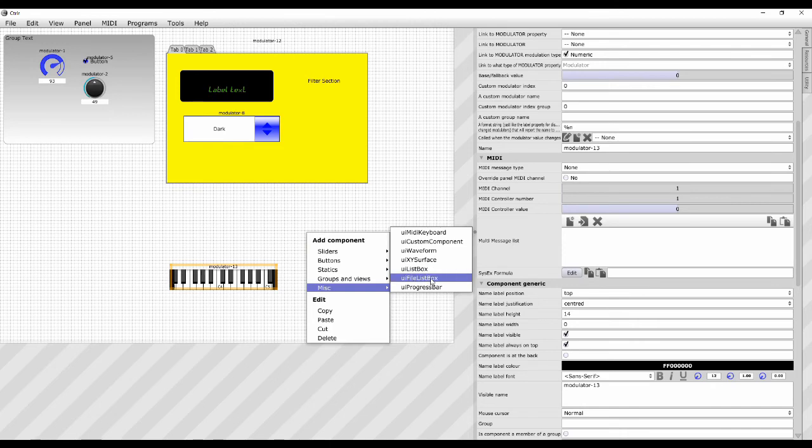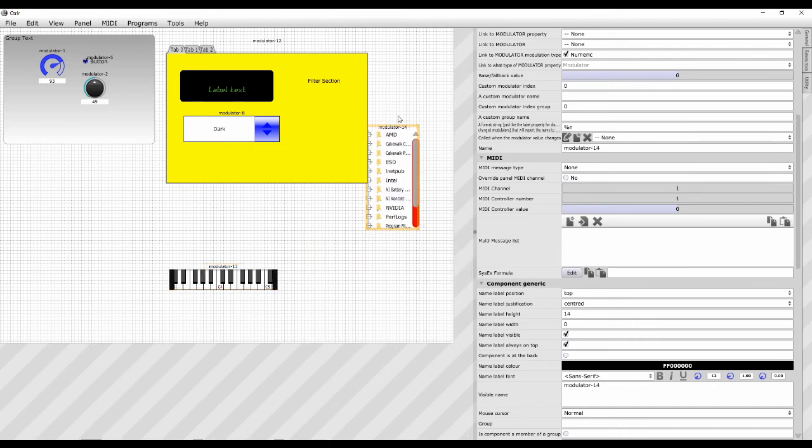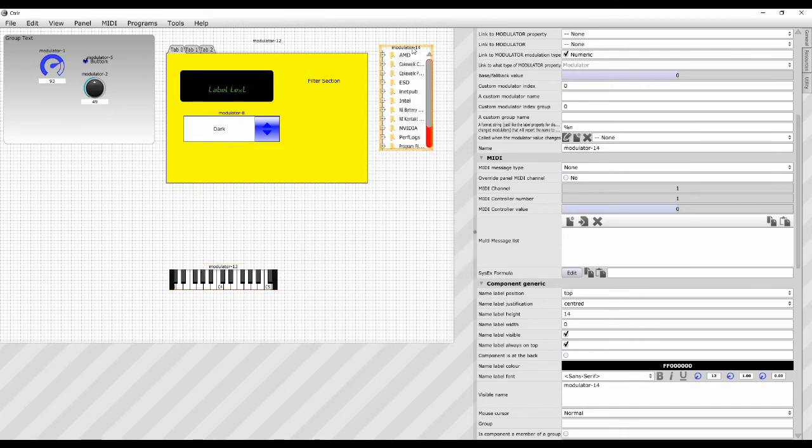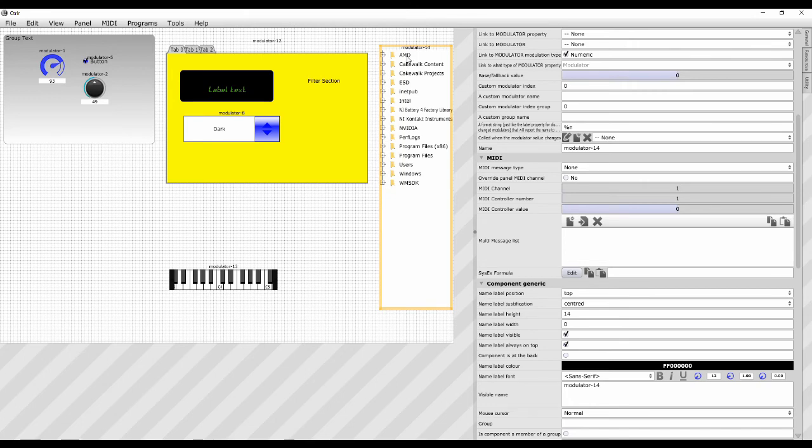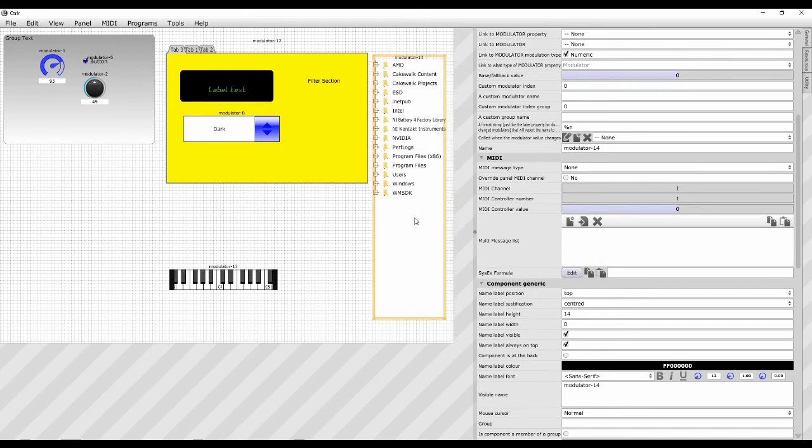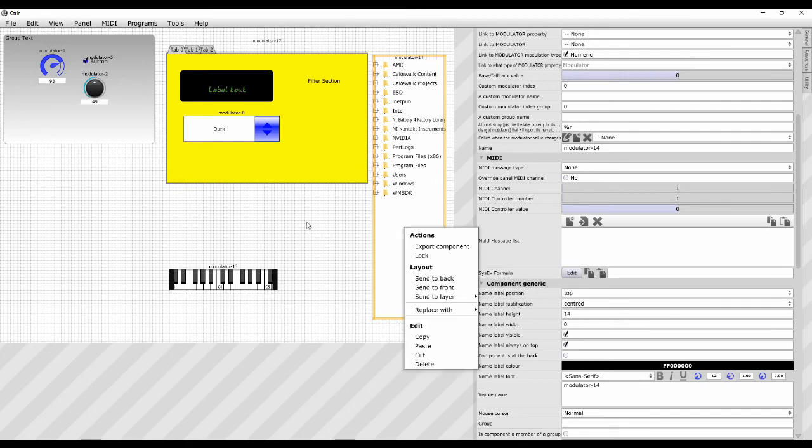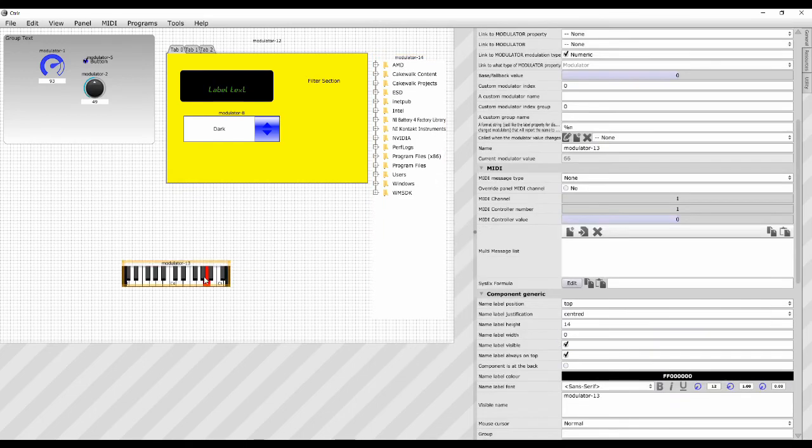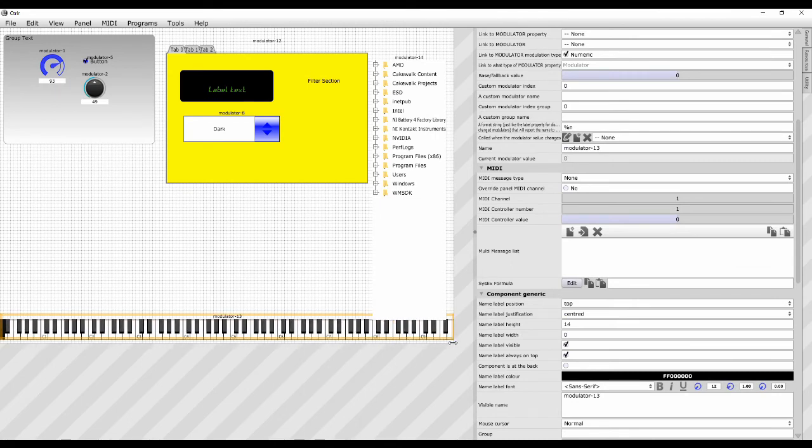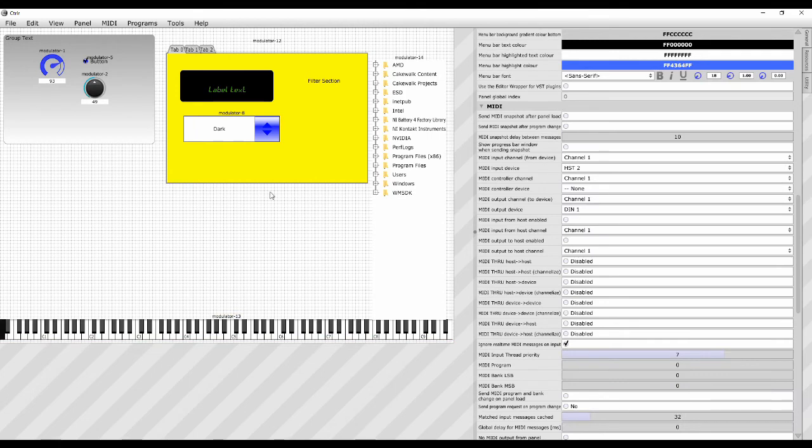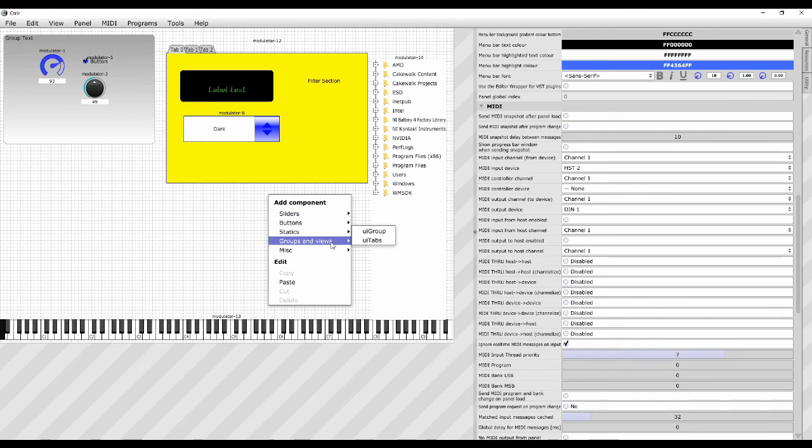A file list box I do use on the librarian side of things. This will automatically displays, that's the root of my C drive there. There we go. Which is quite useful from the librarian side point of view. And some people like to have a little MIDI keyboard along the bottom of their panel. So you can do that like that. There you go. And so there you go. That's basically all the components there.